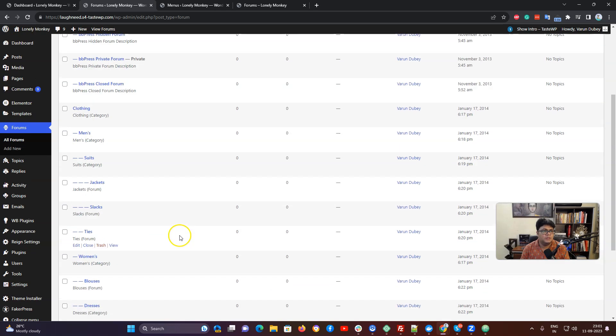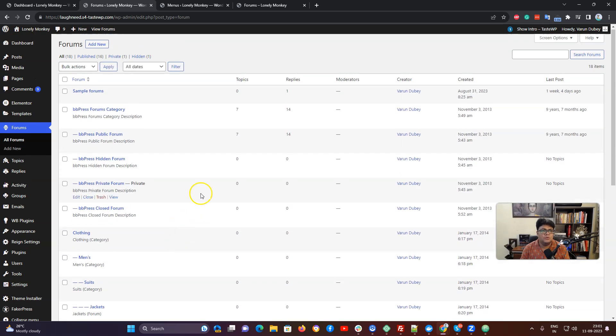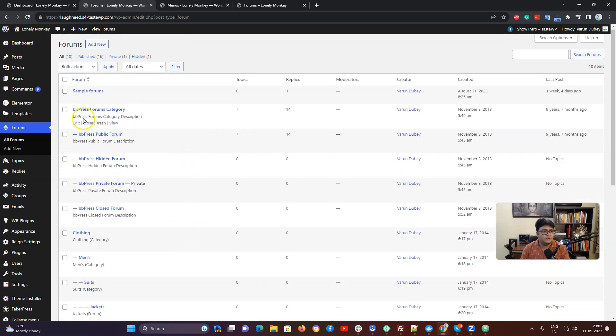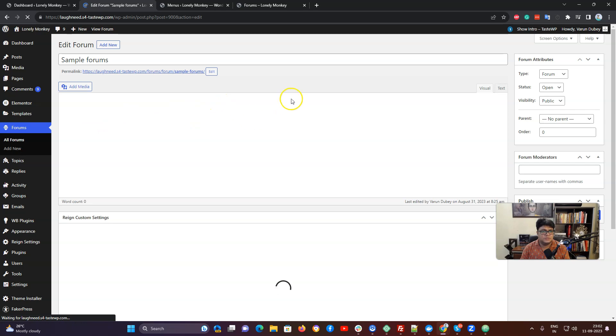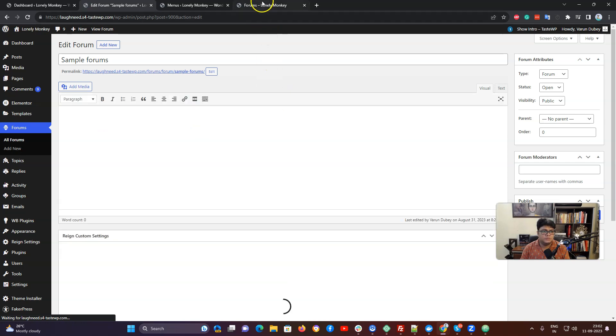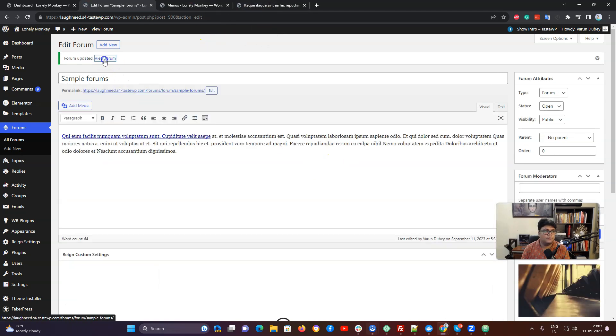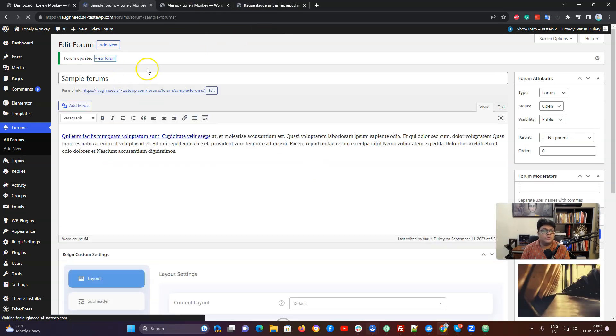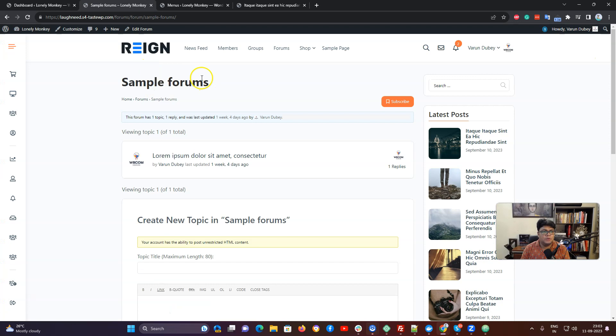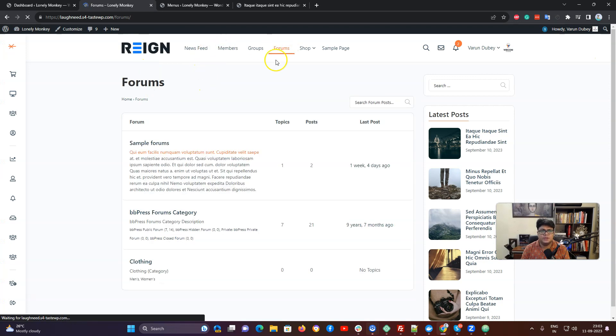We have a sample forum with some content here on the forum point of view. Next we are going to check what are the options we are giving at a theme level.